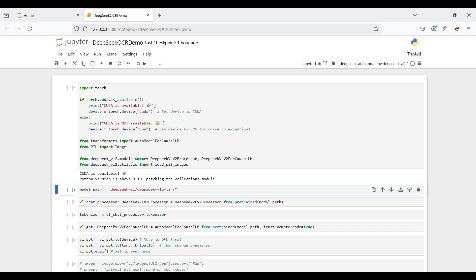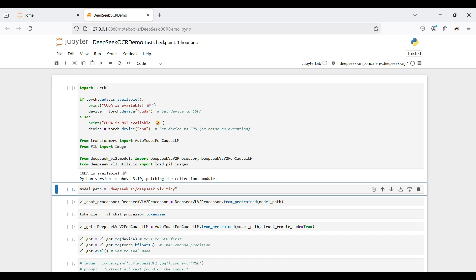Next, we select the model we will use. Since this is a demo on a basic laptop, we select the smaller size model available. Even so, this model takes up 7 gigs of disk space.